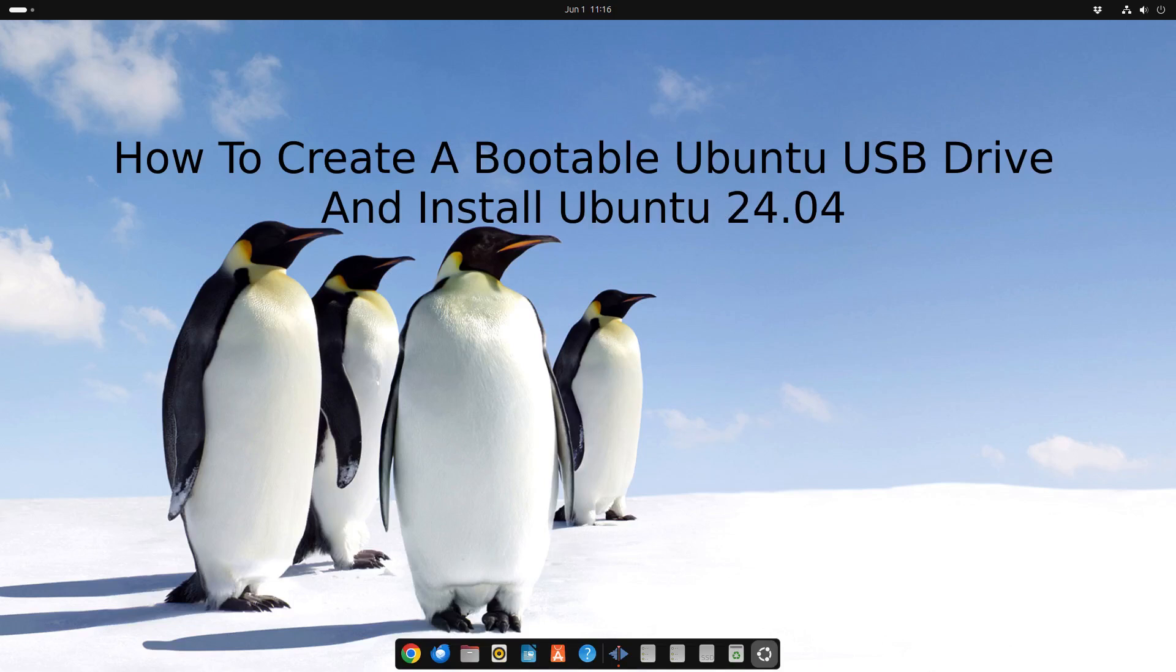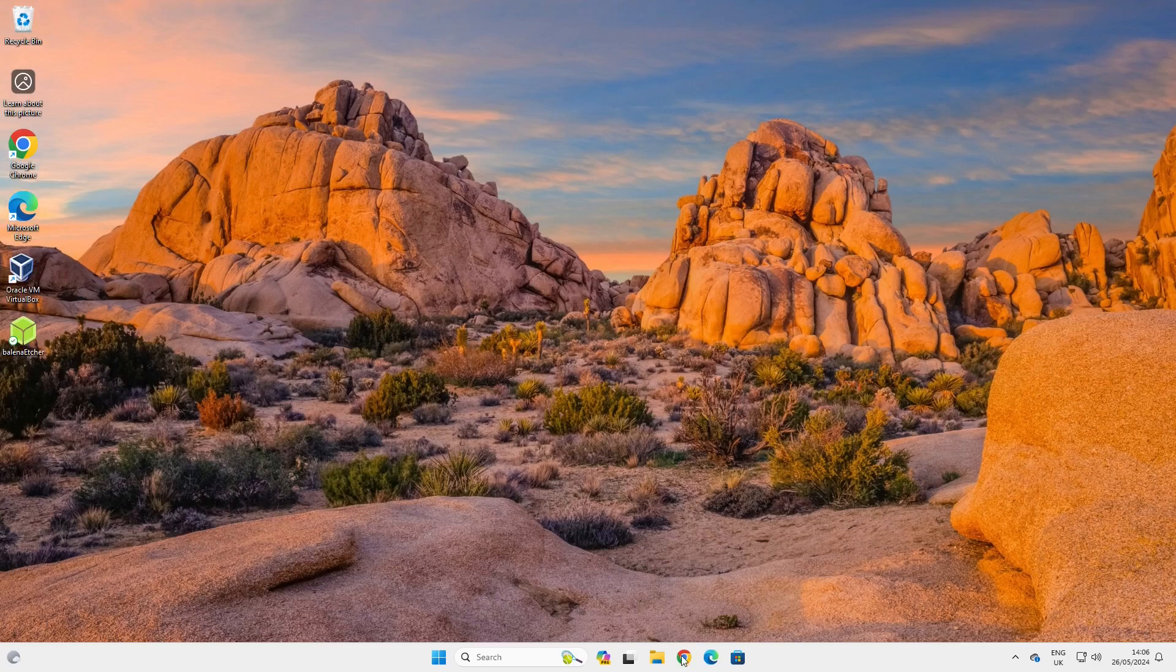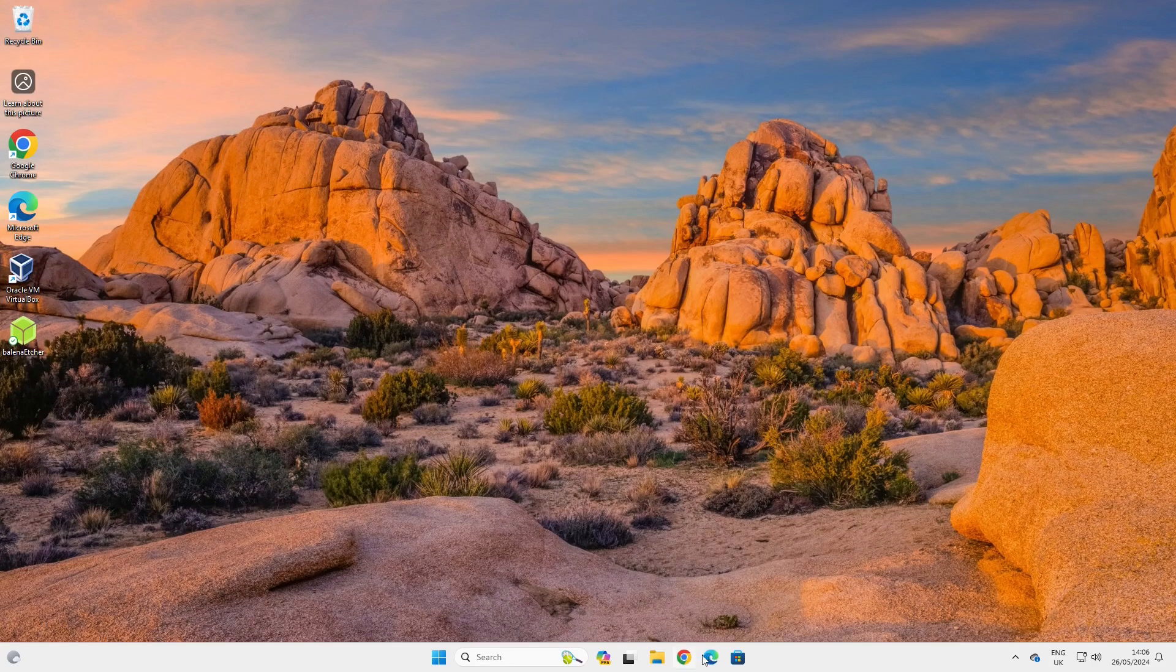Welcome to Everyday Linux User. Today I'm going to show you how to create a bootable Ubuntu USB drive and how to install Ubuntu.